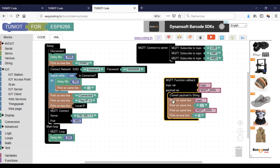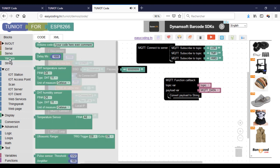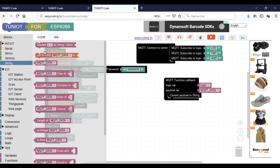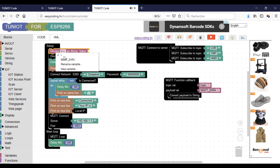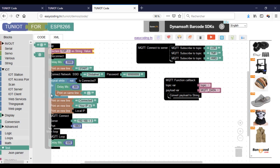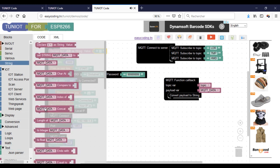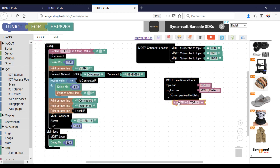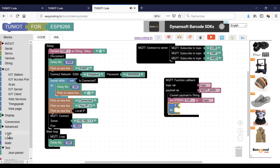In case you want to handle the topic variable, the best option for beginners is to create a new String variable and assign it. It is challenging to work with the topic directly because it is a pointer to a char. Once you do this, you can easily use your if statement.